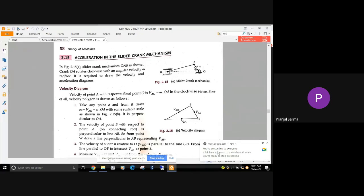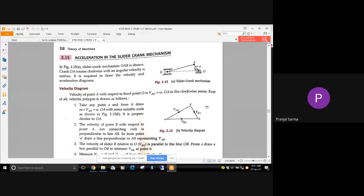We also discussed the basics of how to draw the acceleration image for different links and two points. We saw that whenever velocity is changing both in magnitude and direction, the acceleration has two components: one is the radial component or the centripetal component of acceleration, and the other is the tangential component. The radial component acts along the link, parallel to the link, and perpendicular to the velocity.